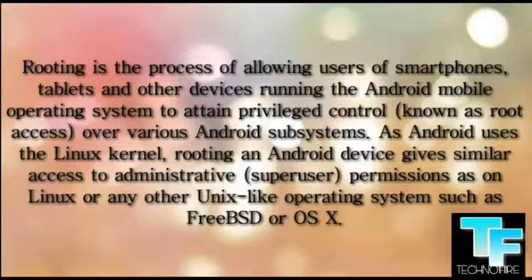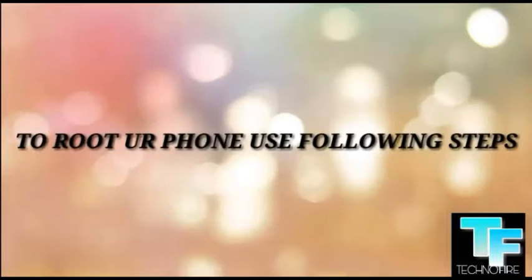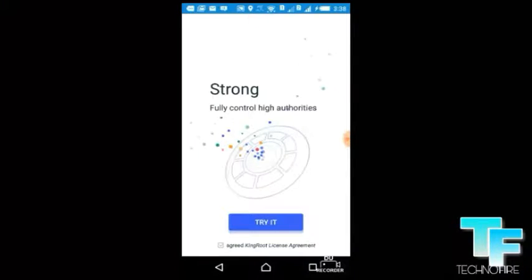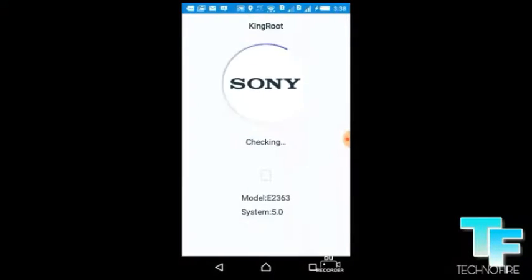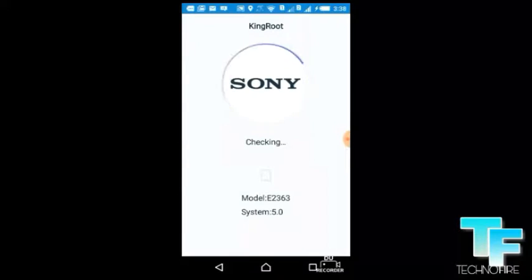As you know, rooting is a process of allowing users of a smartphone and tablet to run apps for the device. To root your mobile, you have to follow certain steps.